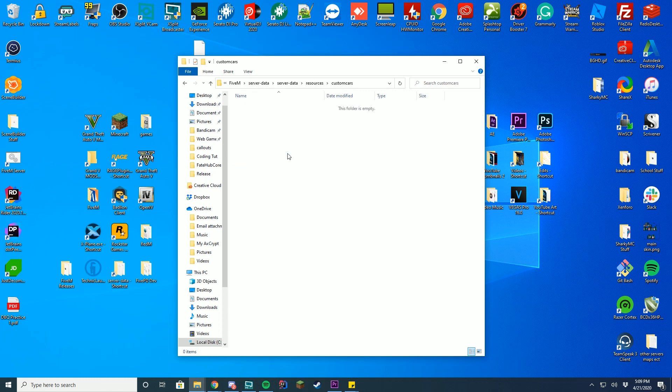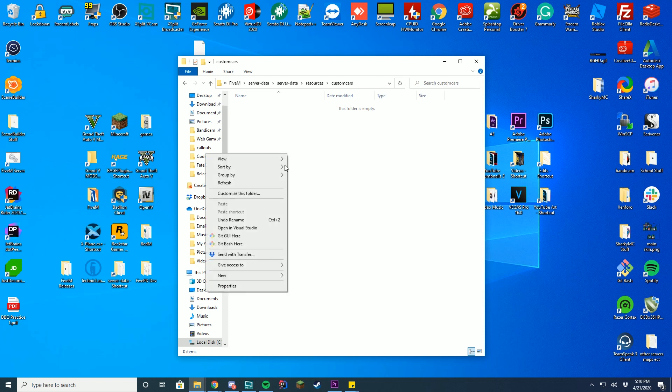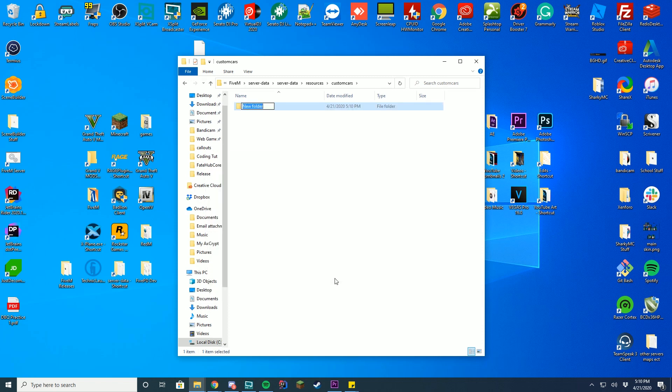So then you're just going to go into this folder, and we only have to make two things in here to allow for custom cars to go onto the server. Right-click, press new, go to make a folder, you're going to name it stream, S-T-R-E-A-M, press enter.